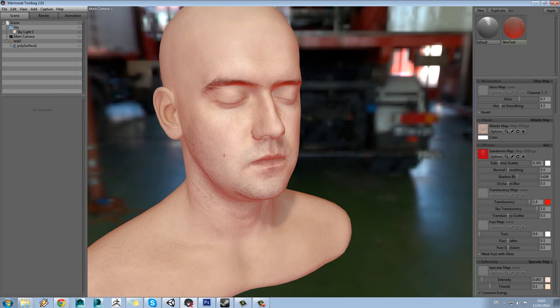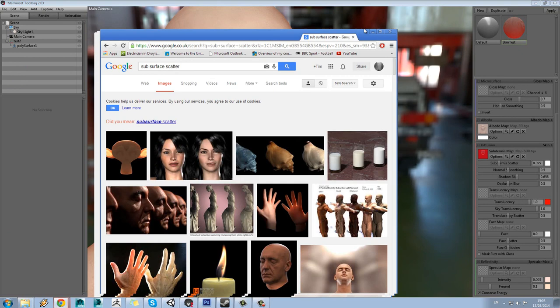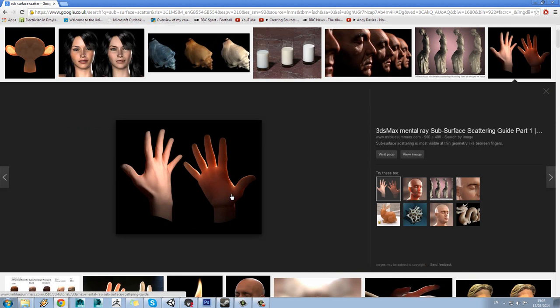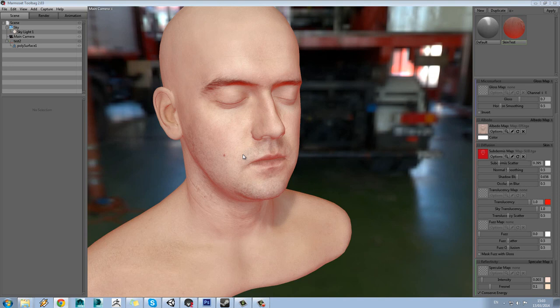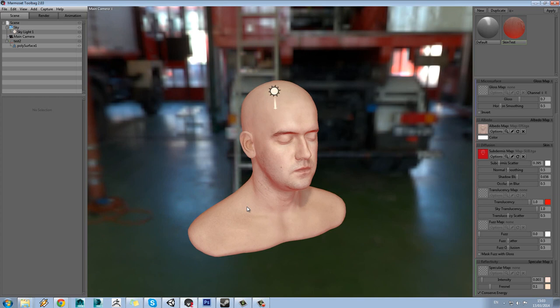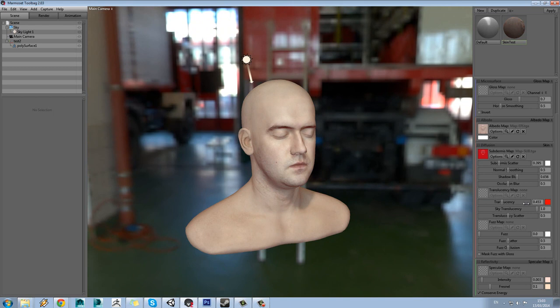When light gets into the skin and bounces around before running out of power, it actually illuminates inside the skin. A classic example is holding a torch up to your fingers — you can see the effect. This isn't just useful for skin; it can be used on things like marble or a candle — anything where light can actually enter the material, penetrate through it and bounce around inside. So obviously we don't want the whole character glowing like this. We can control this with a translucency map.